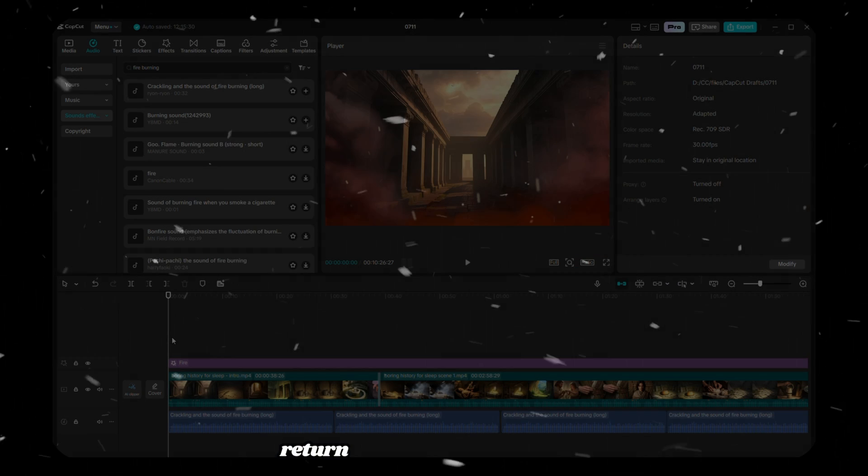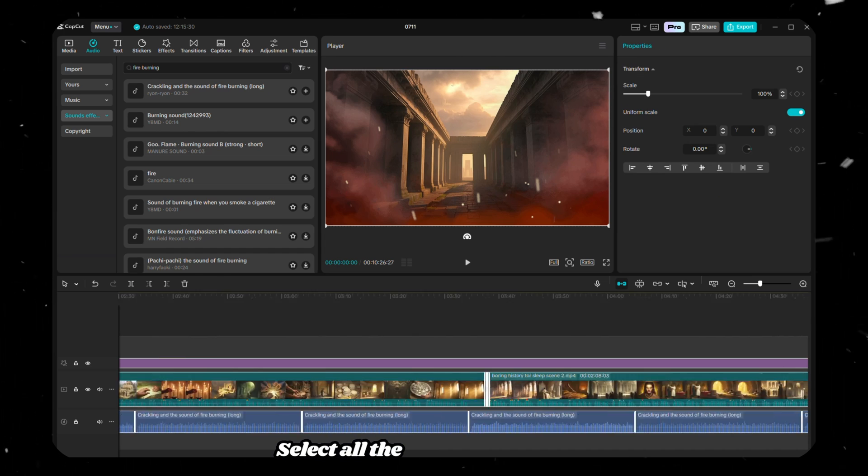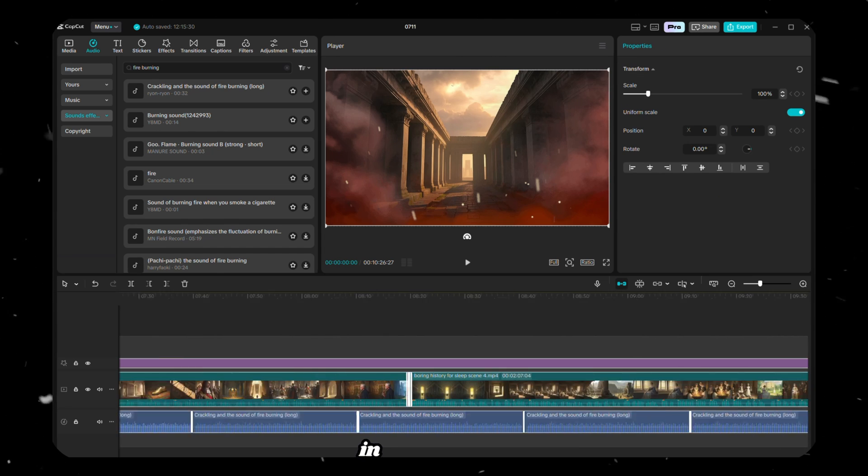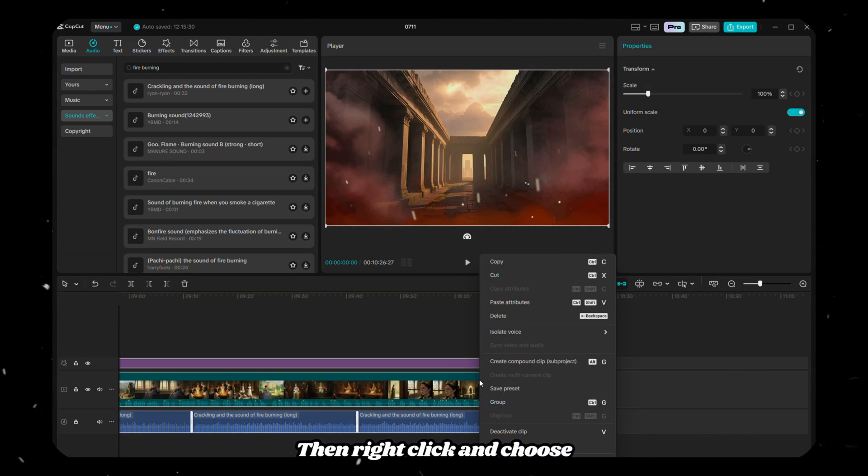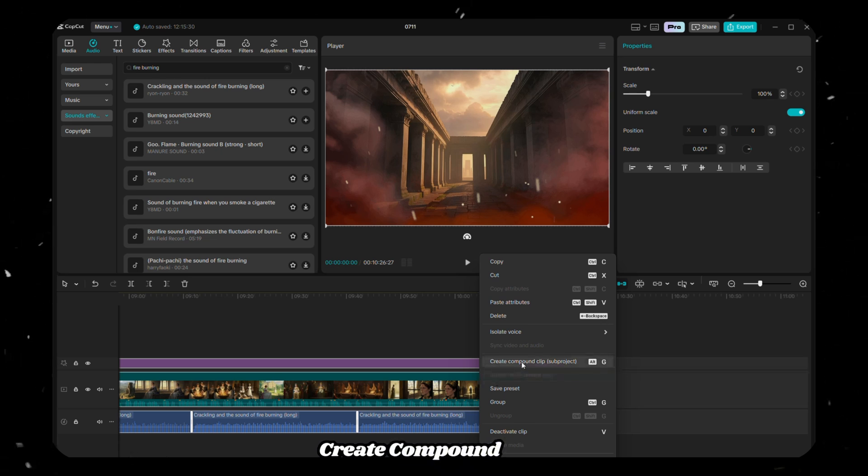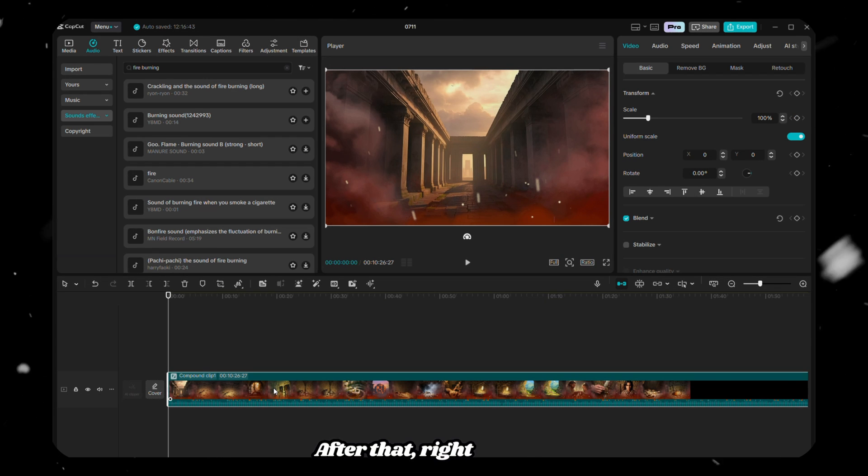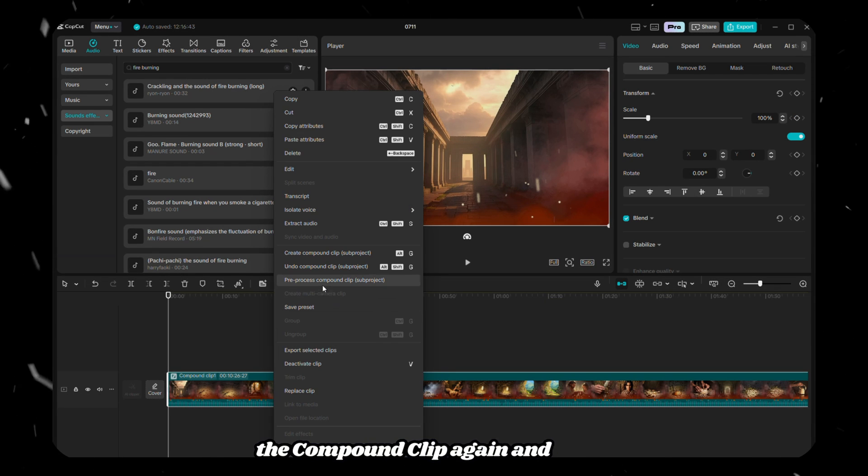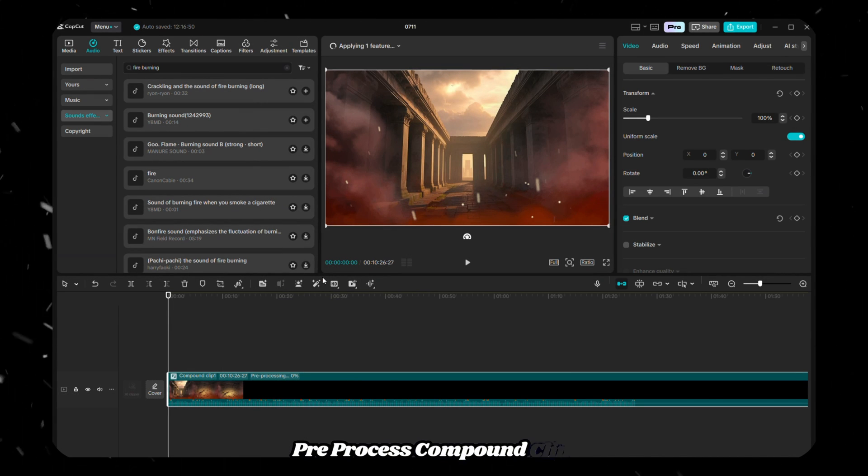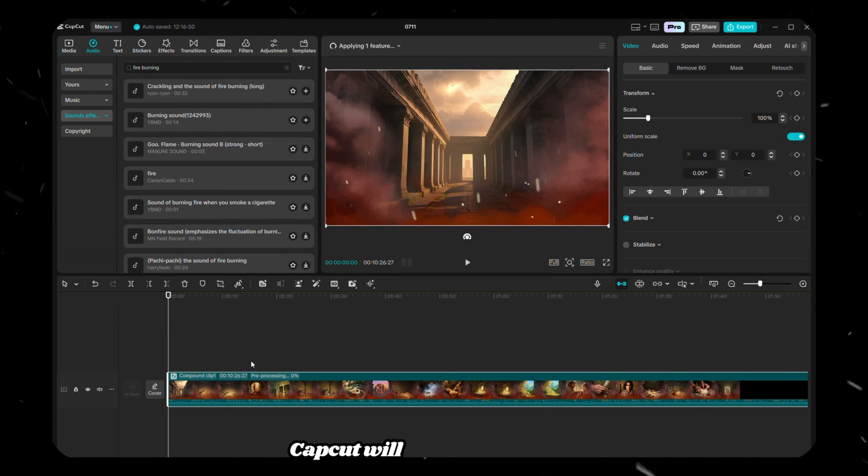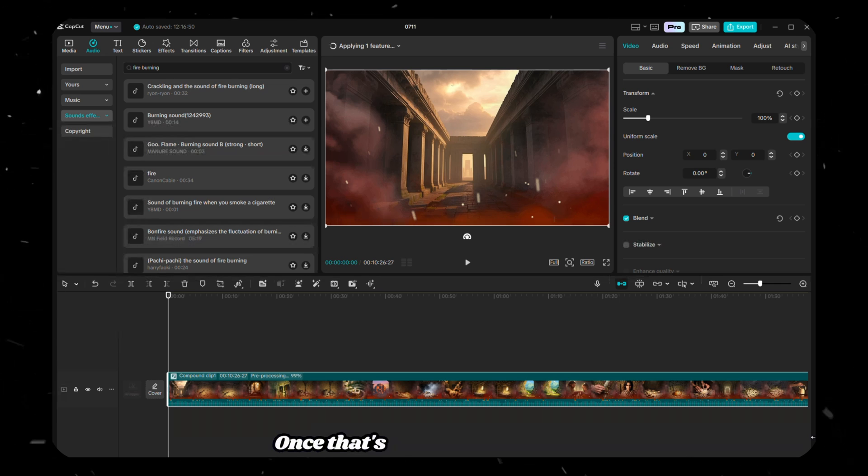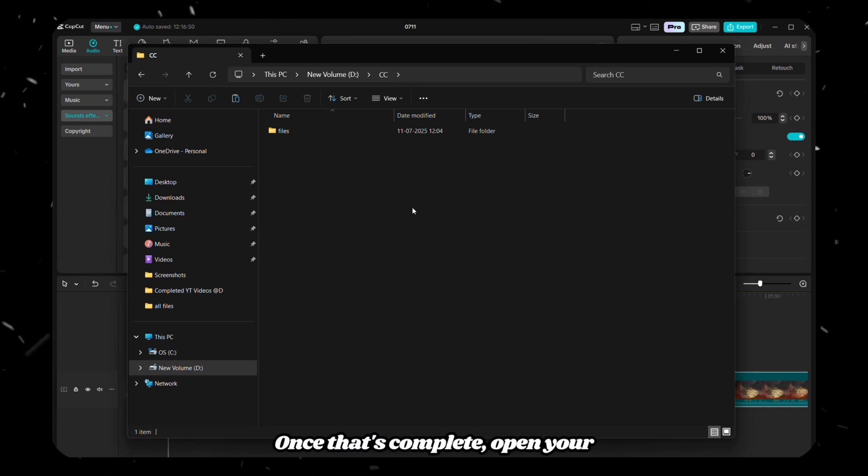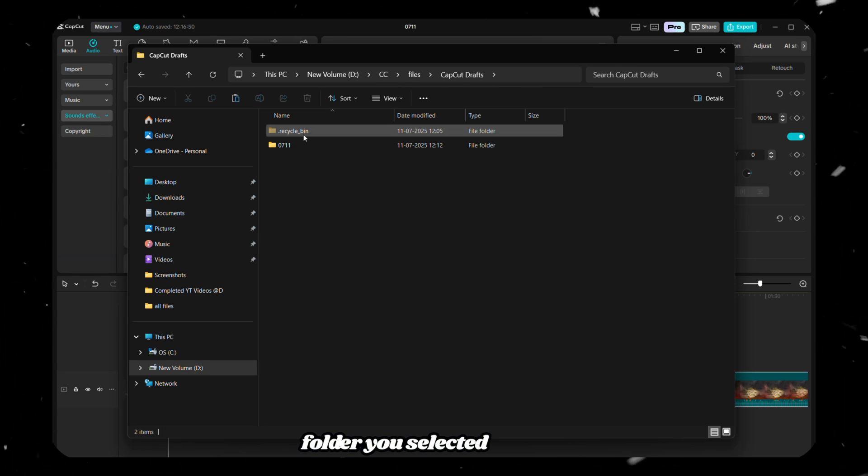Next, return to your editing window. Select all the clips and elements in the timeline, then right-click and choose Create Compound Clip. After that, right-click on the compound clip again and select Pre-Process Compound Clip. CapCut will begin processing your full video. Once that's complete, open your File Manager and go to the Draft folder you selected earlier.